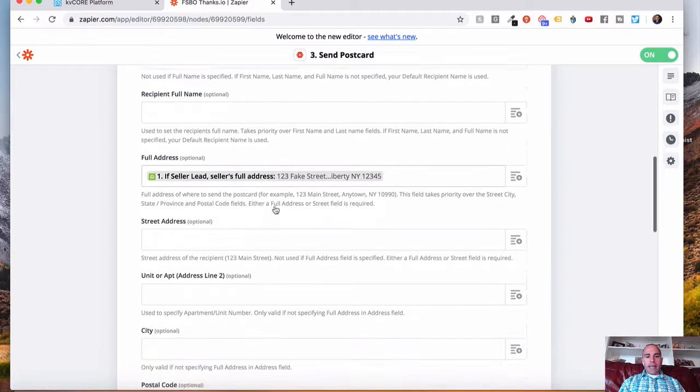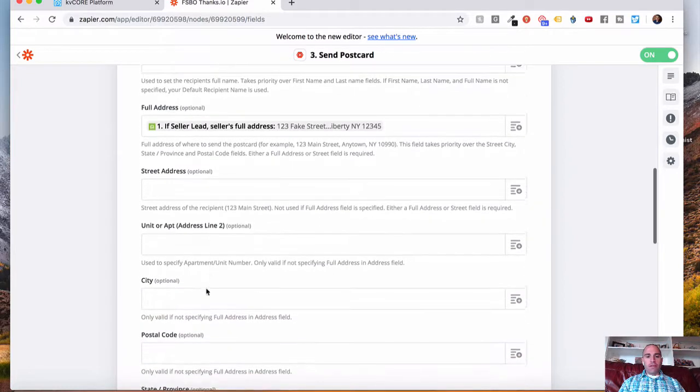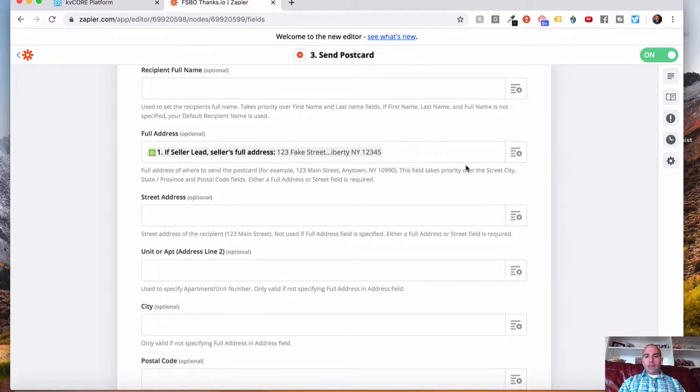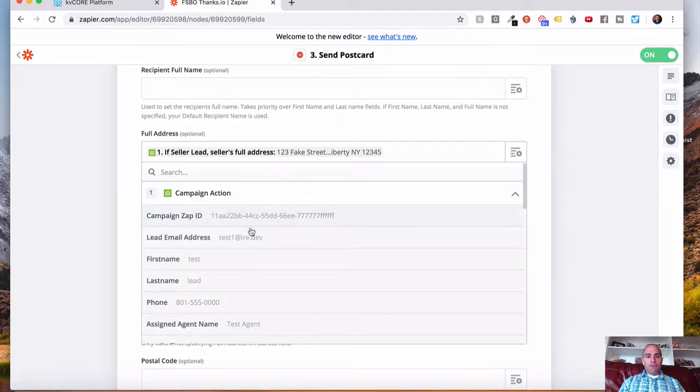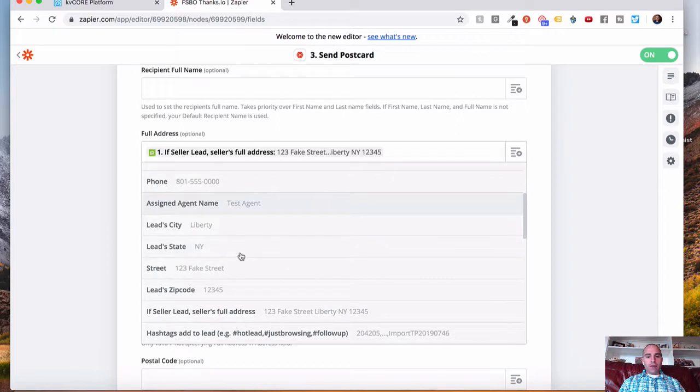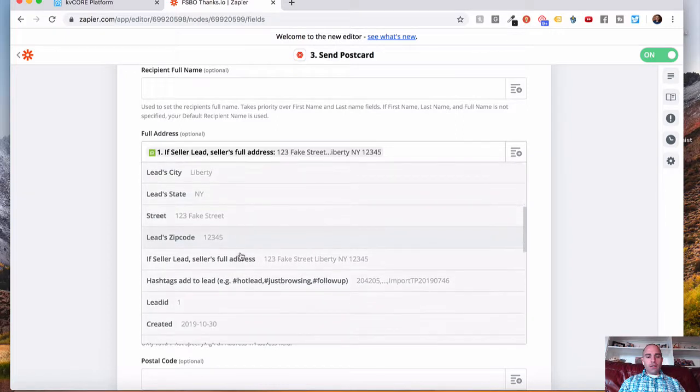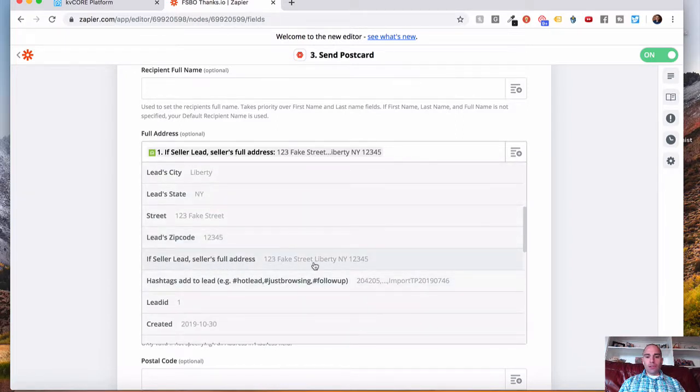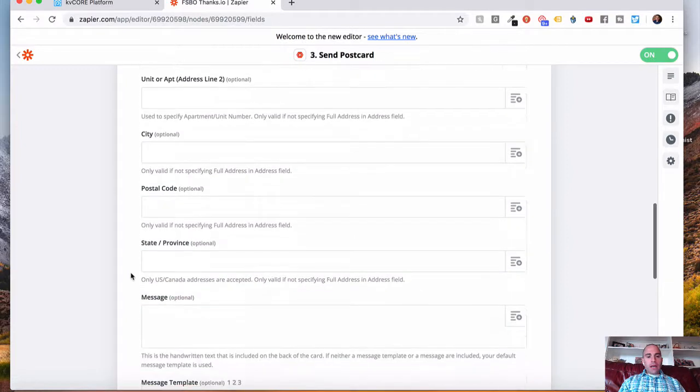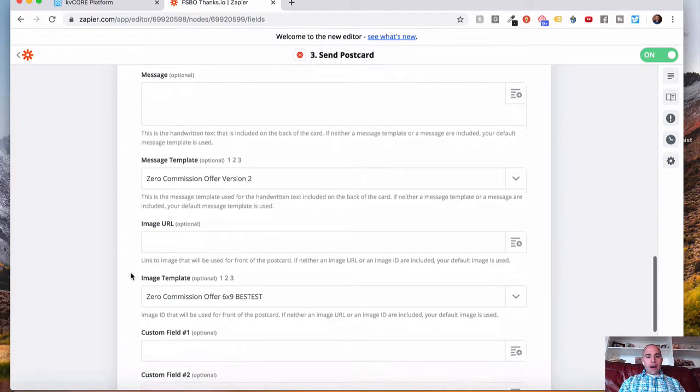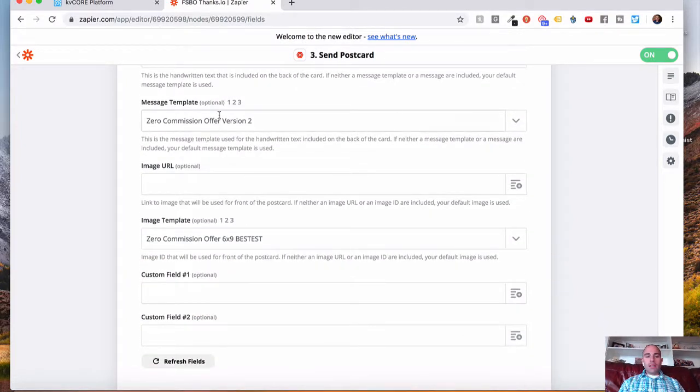Last name, do the same thing. If you have other fields you want to fill in, as you can see, I just added full address here, which you can find if seller lead. Yeah, seller's full address. That's the one I selected right there. And then make sure you choose your message template.